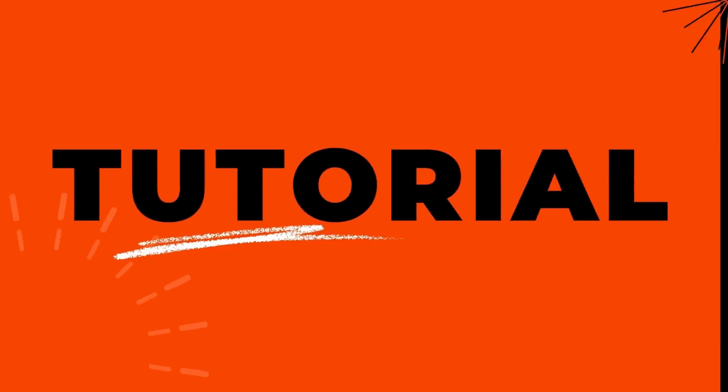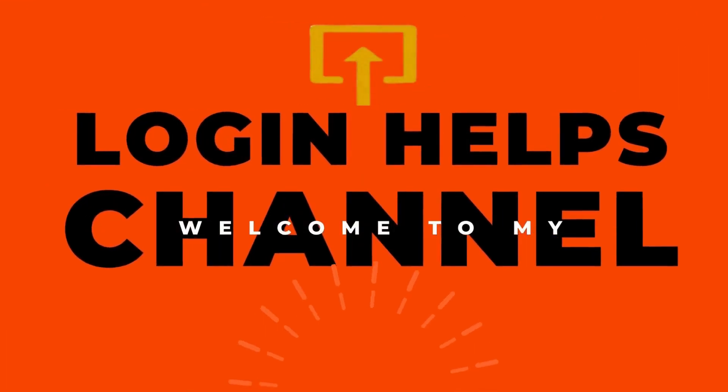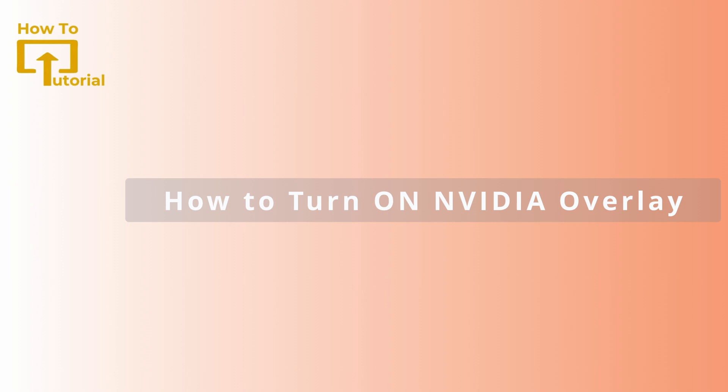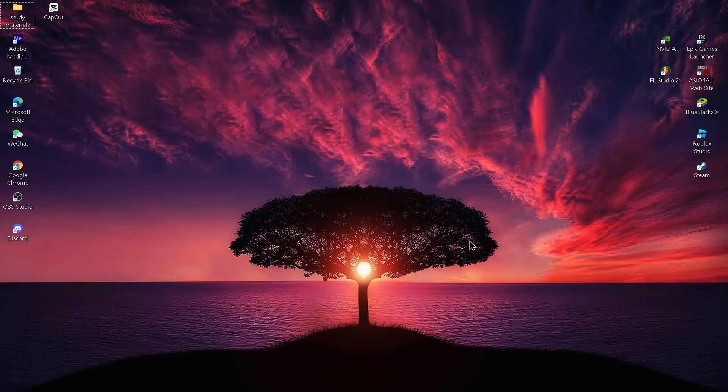Hello guys, welcome to our YouTube channel. Today we are going to learn how to turn on your NVIDIA overlay. So let's get started. To turn on NVIDIA overlay, you can simply open up your NVIDIA application.